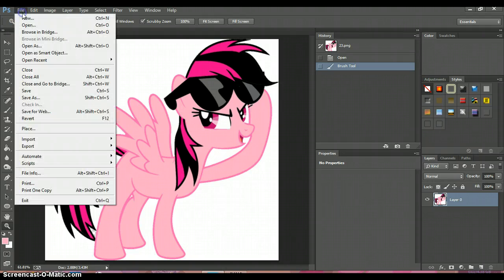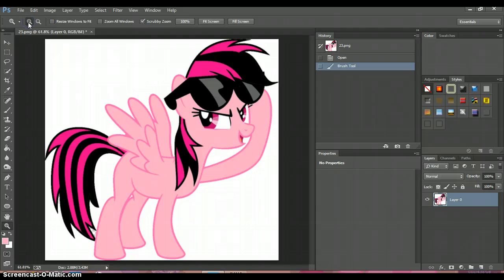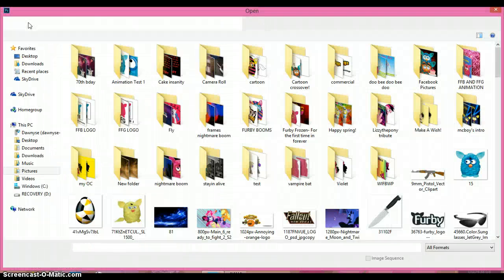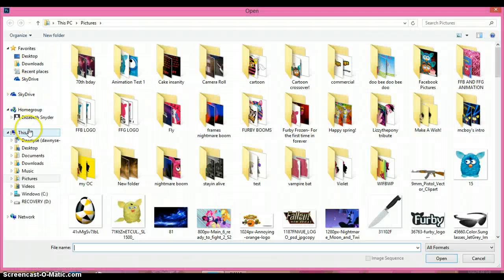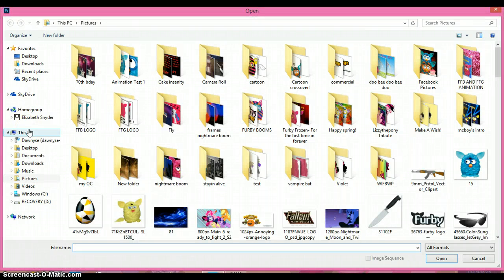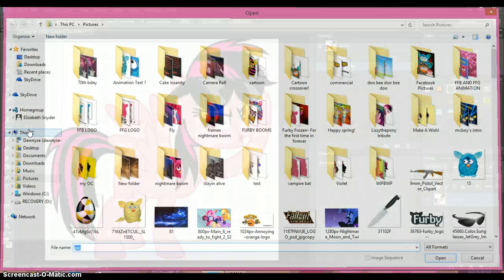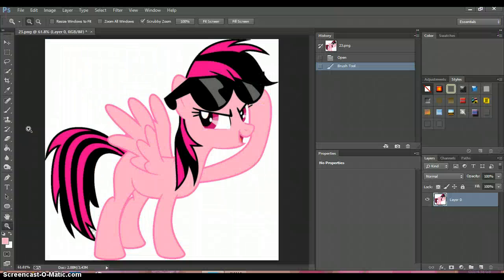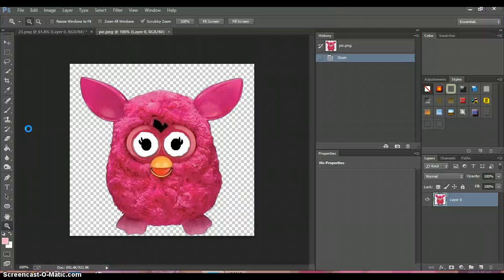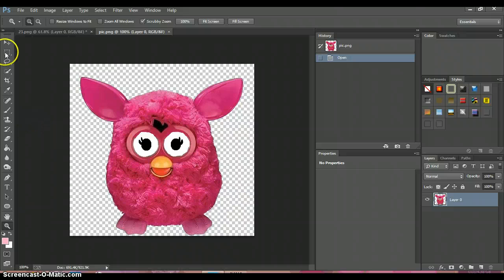What we're going to do right now is open up her cutie mark, which is a pink Furby called 'pick.' So just type pick and then press enter, and look, there she is.